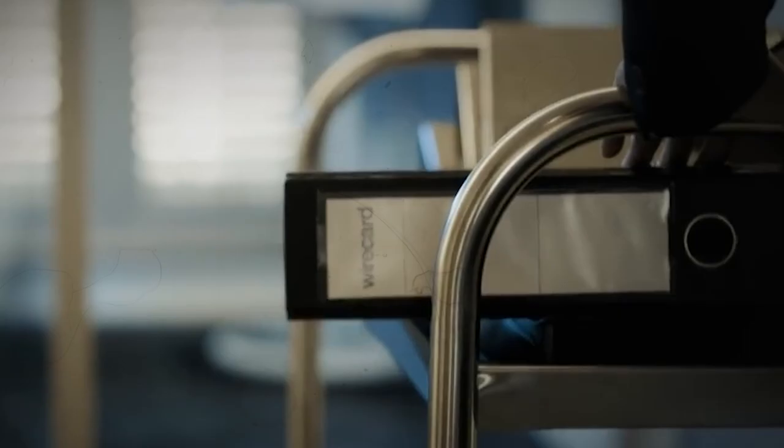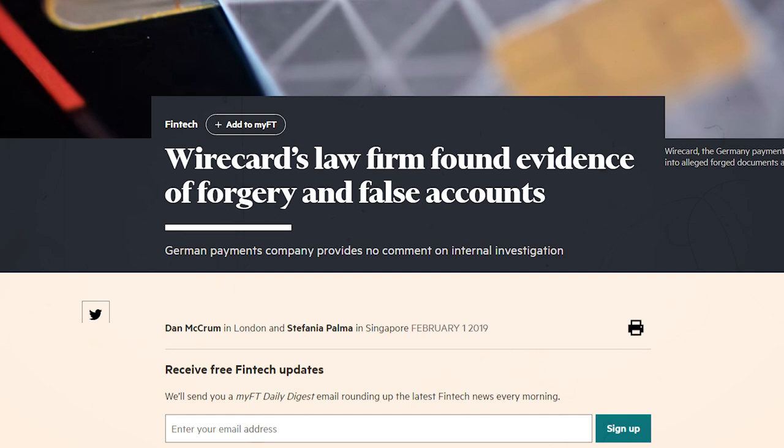However, the FT, angered by being sued, responded with a full-on assault. Article after article was released exposing inflated profits in Dubai and Dublin, double counting of cash in escrow accounts and fake customers. Wirecard denied all knowledge, but eventually had to concede to an external audit conducted by a company other than EY.